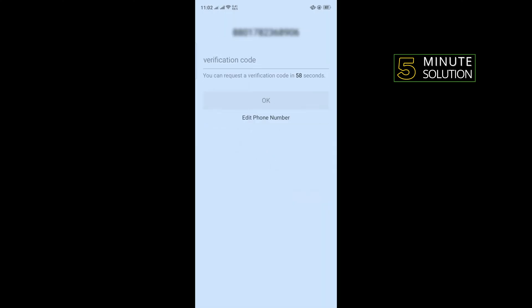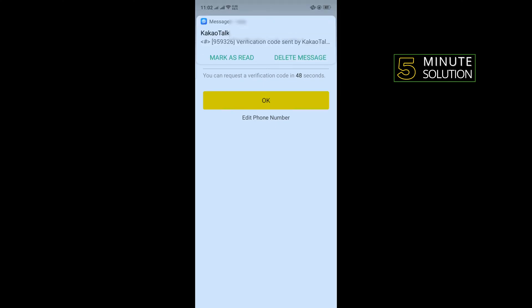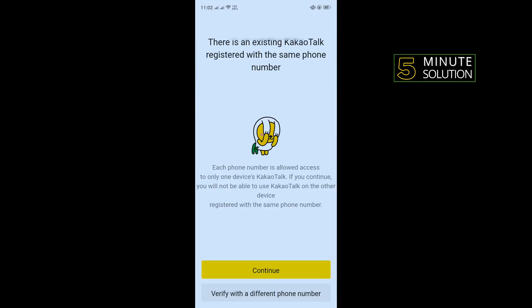And you will get a verification code to your phone number. All you have to do is just enter the verification code here and tap on continue.